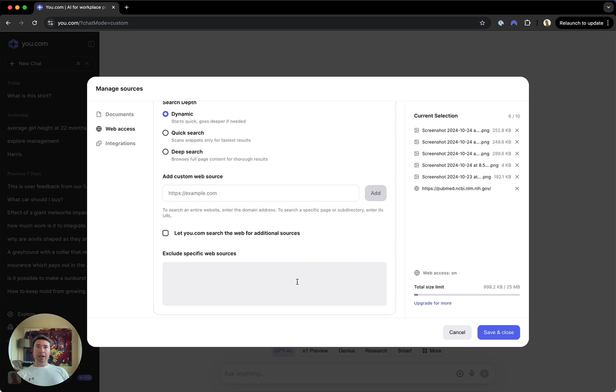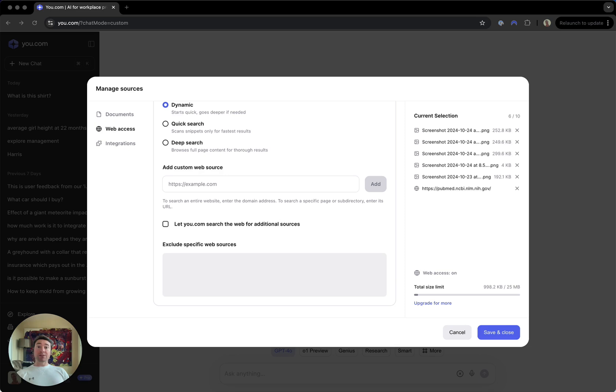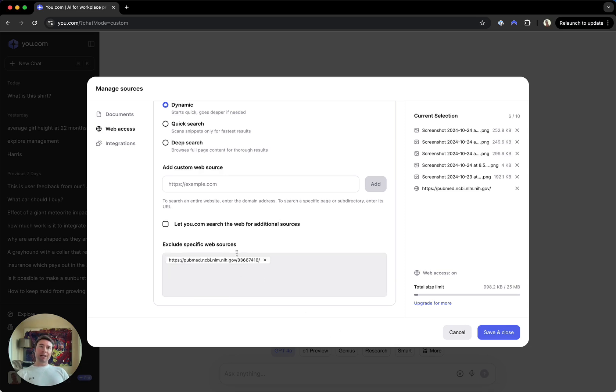And then last up here is exclusions. So let's say that there is one particular research study that I found that I want to exclude from my results. And so I can add that here, any number of these sources that I don't want to pop up.